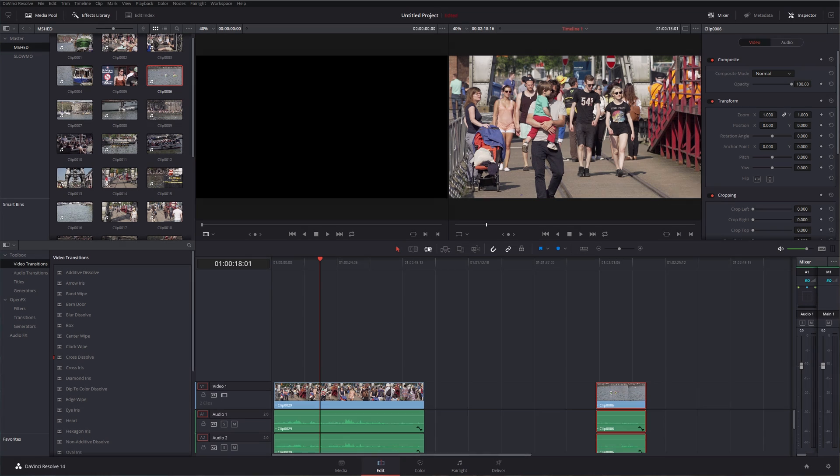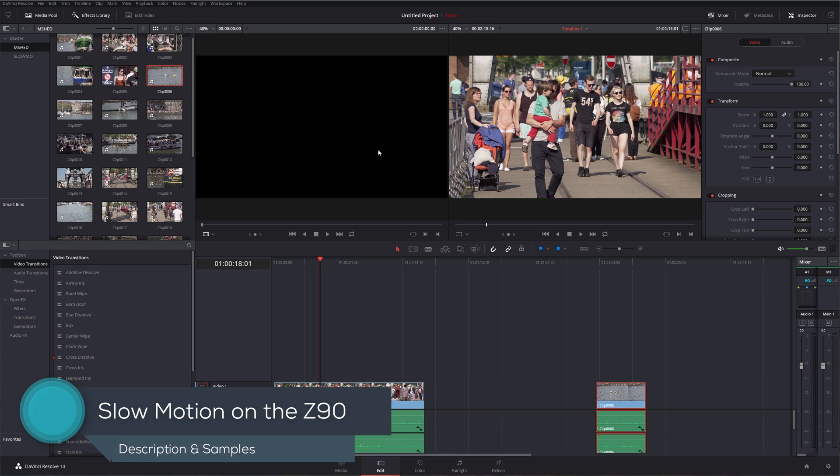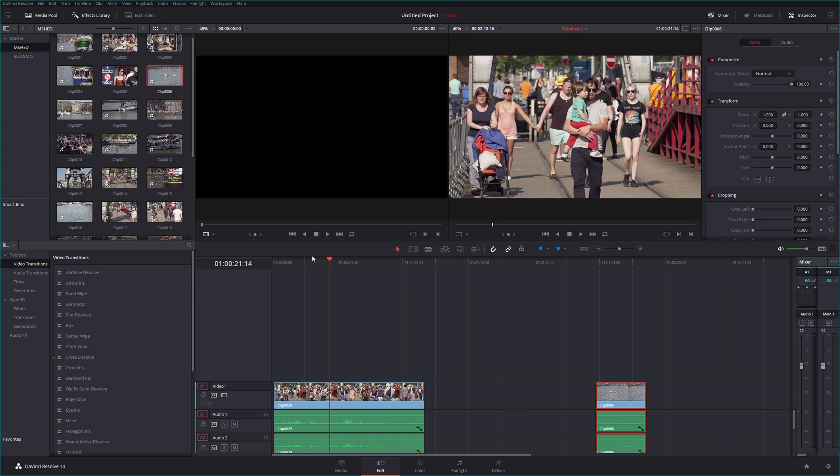Let's take a look at slow motion on the Z90 camera. It's a feature that's on the Z90 I didn't expect it to be really, but slow motion comes in a number of different modes on the camera. So let's take a look at some footage from all of those.